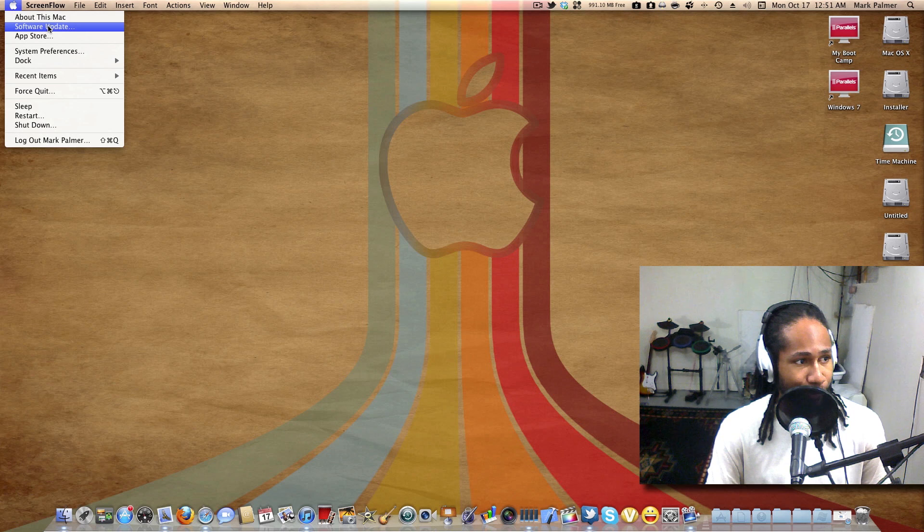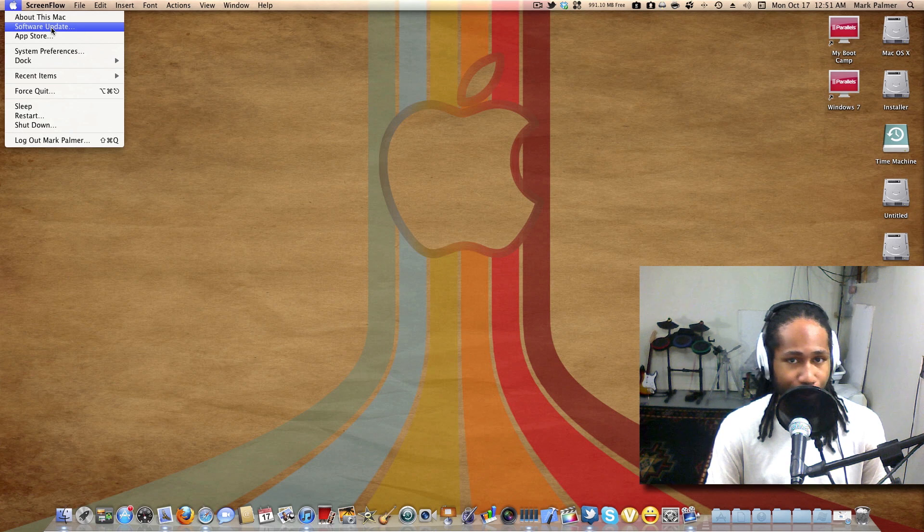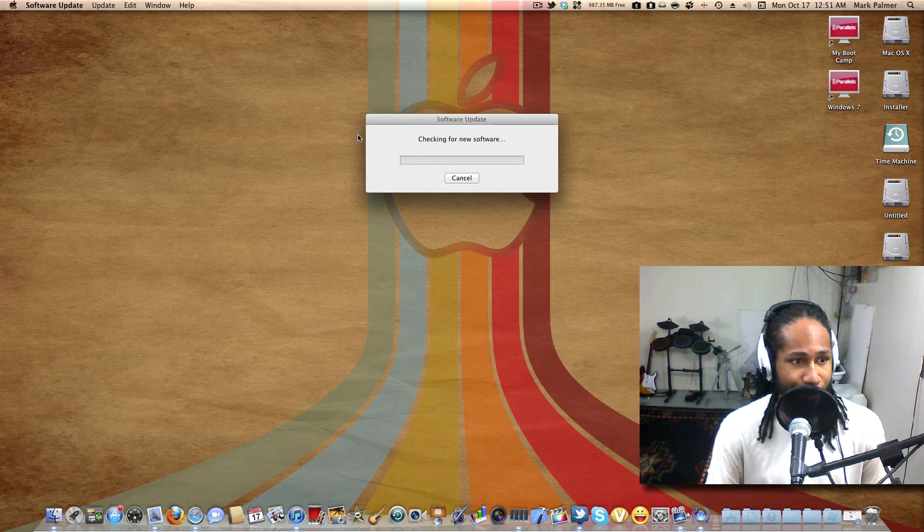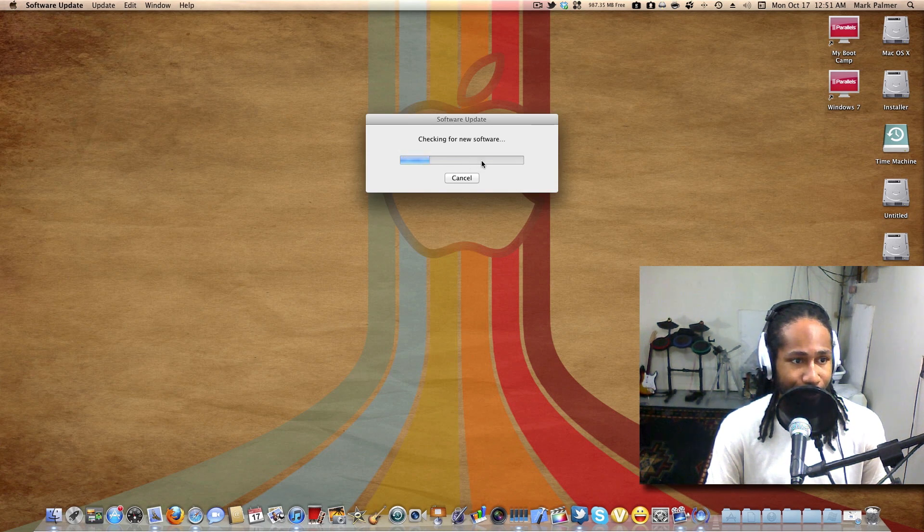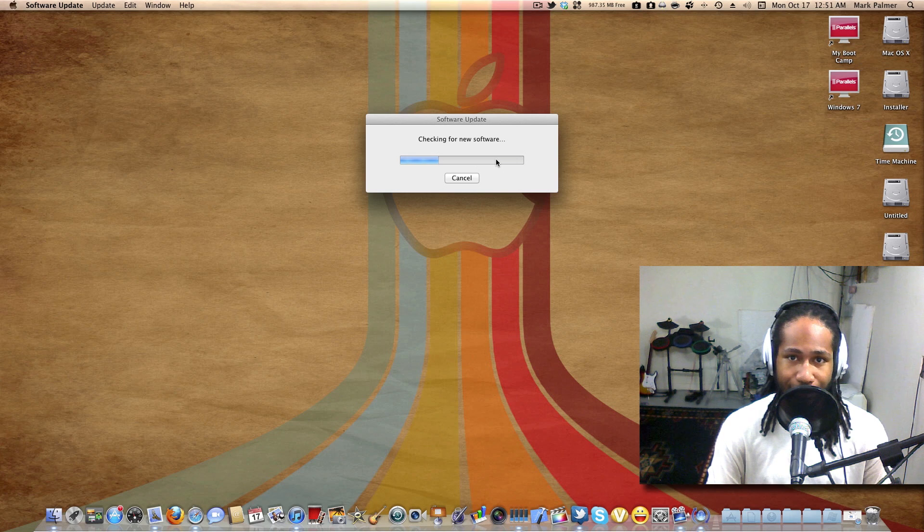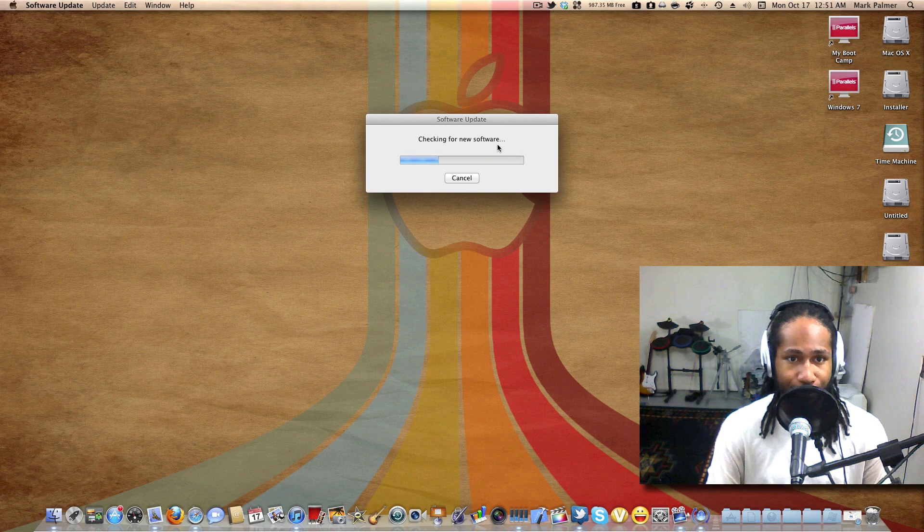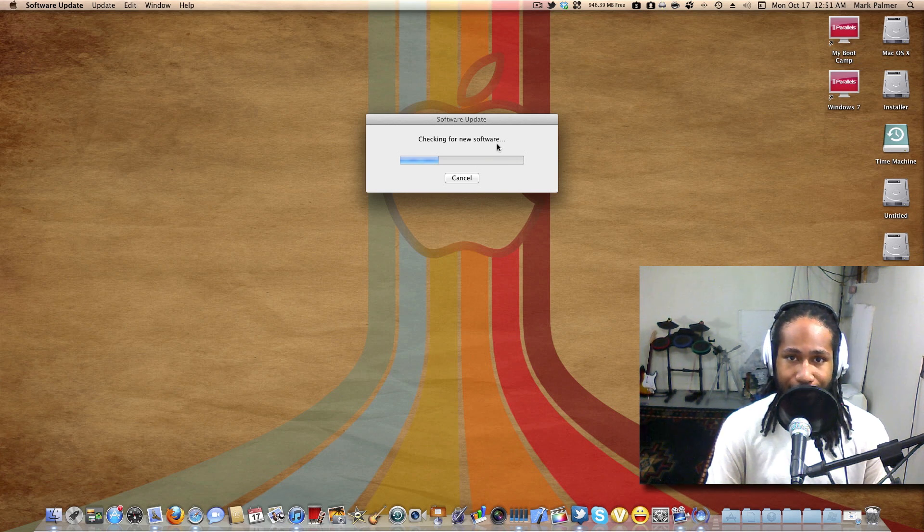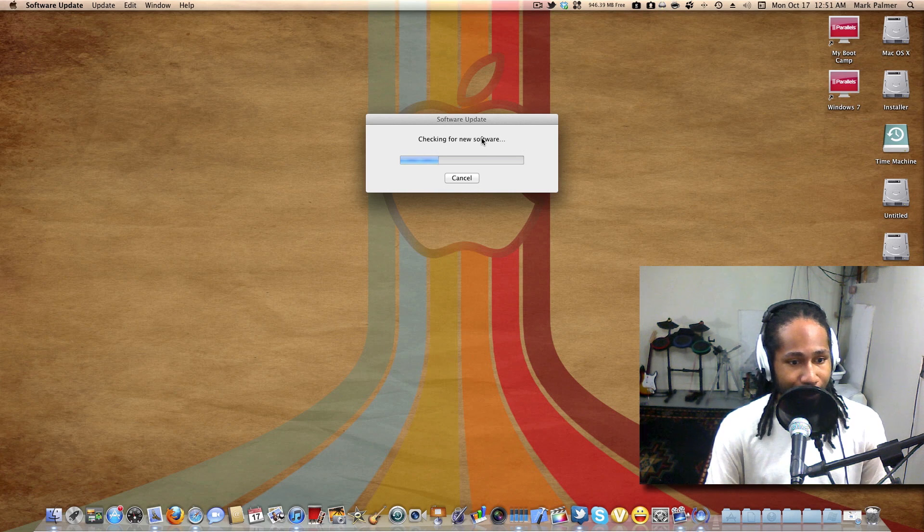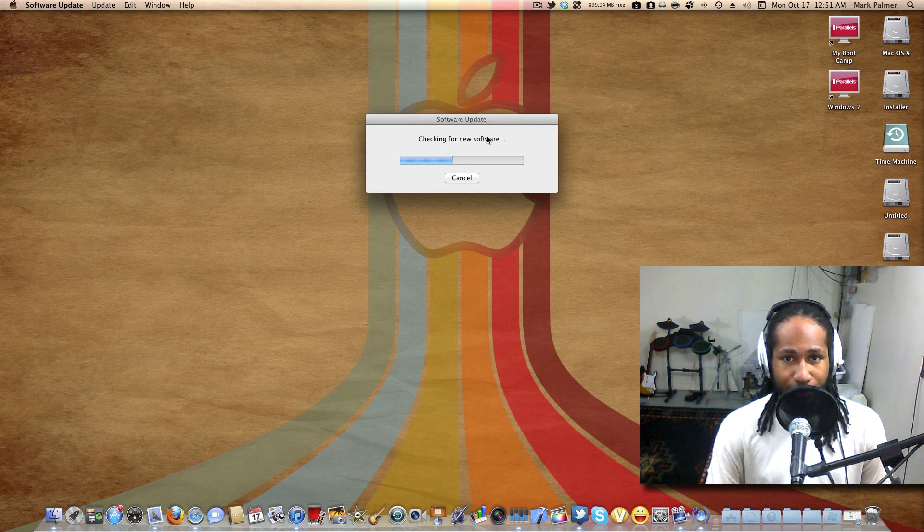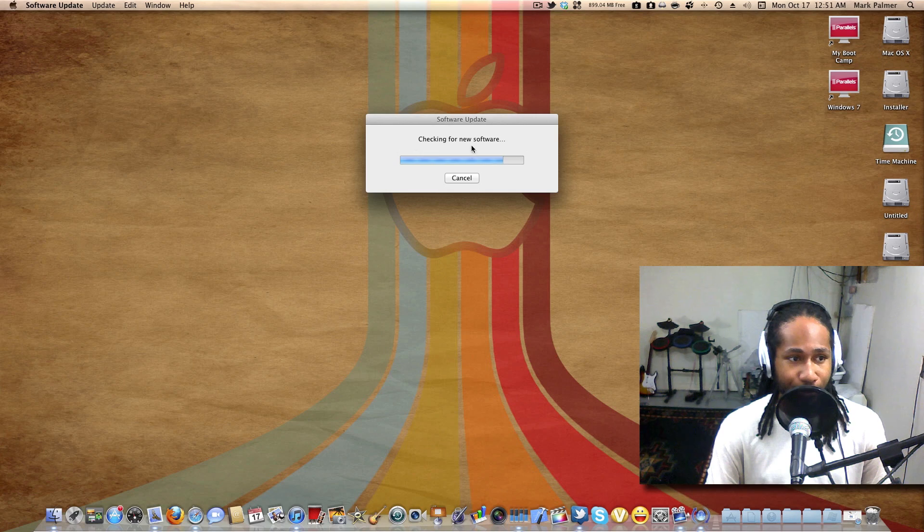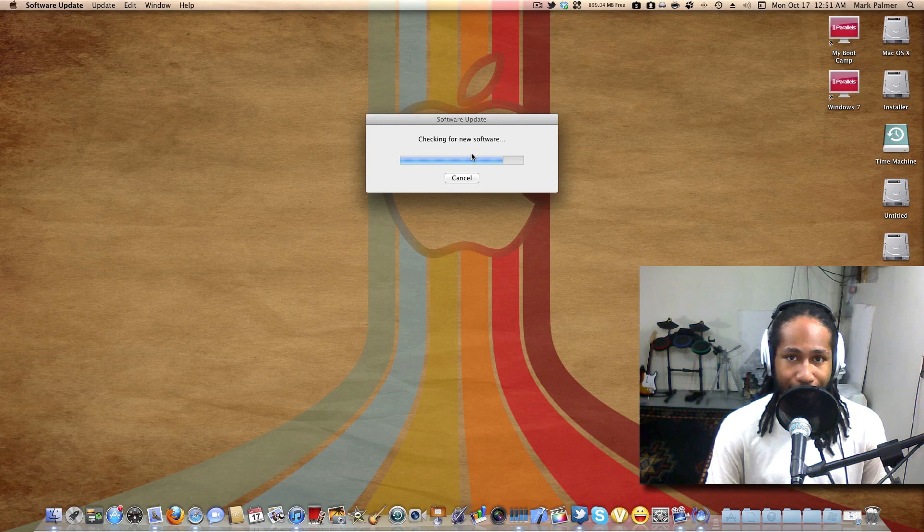What you want to do is come over to software update, and mine isn't going to show, but when you click on it and it finishes loading, it's going to say there is a 10.7.2 update that needs to be done. You can just run it straight from inside of here if you want; it at least worked for me.